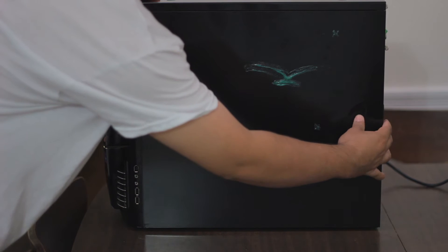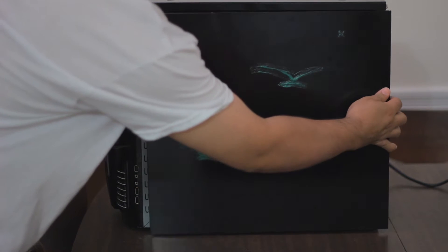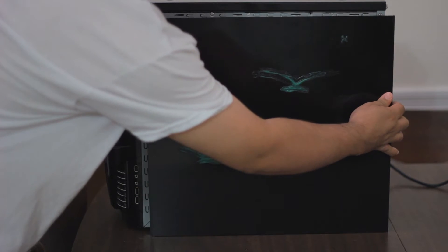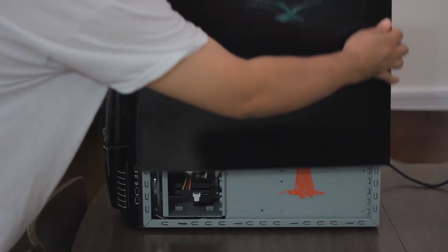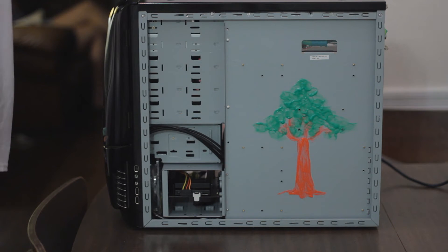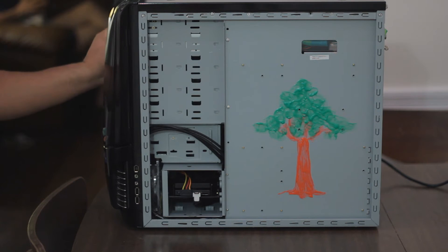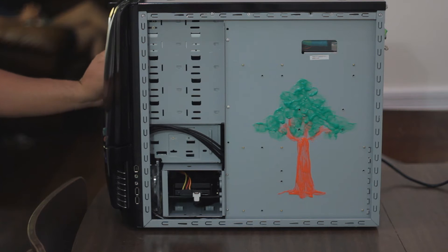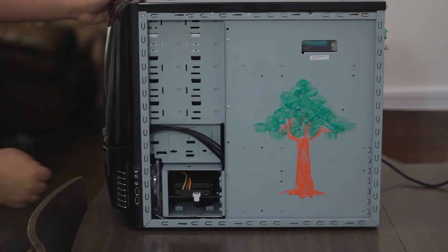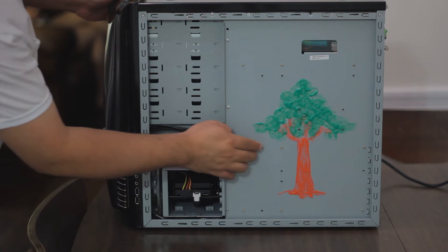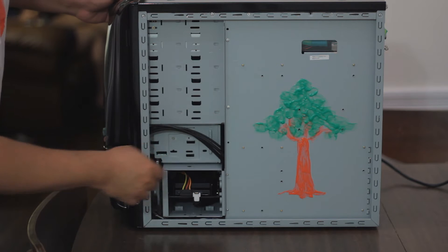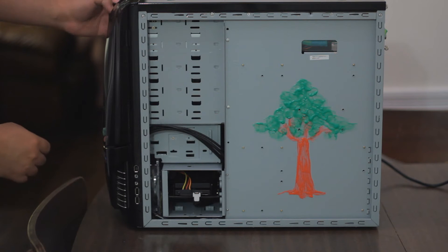On the side, if we take this cover out, it reveals a painting of a tree, green and red glow-in-the-dark paint. If the lights are off or at night, this will glow in the dark and it looks pretty cool.